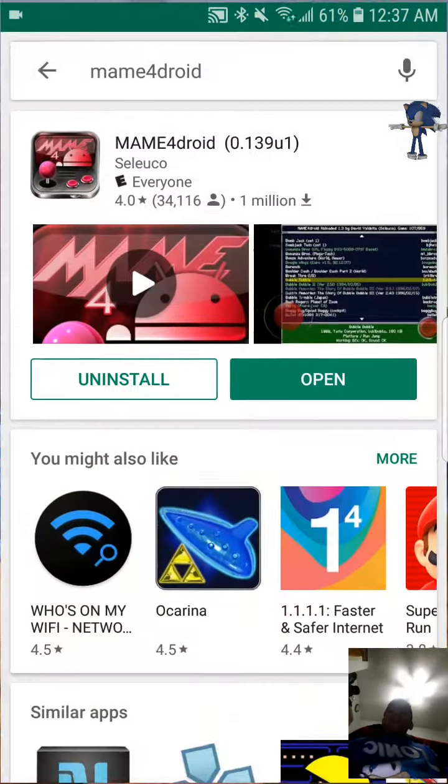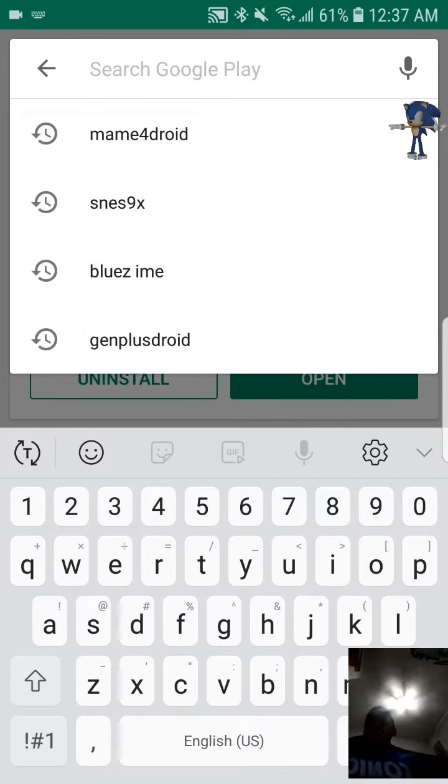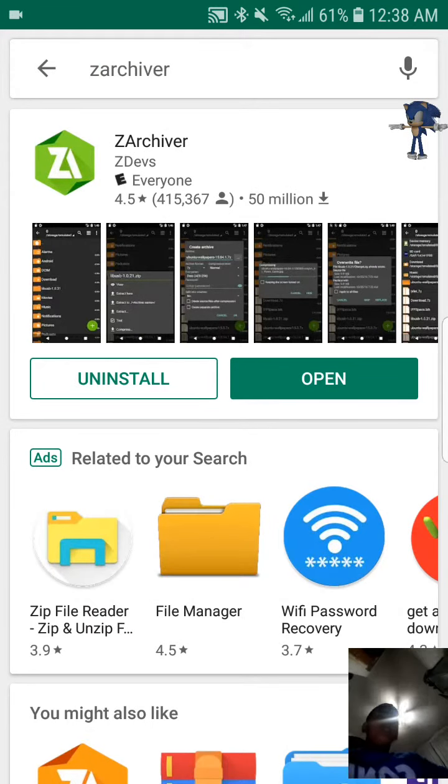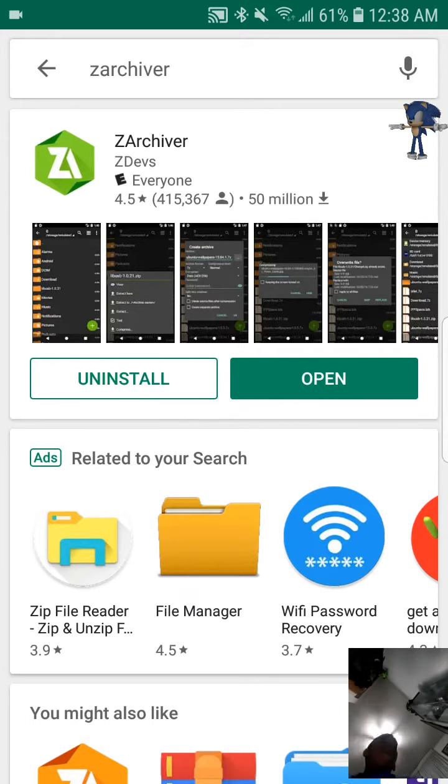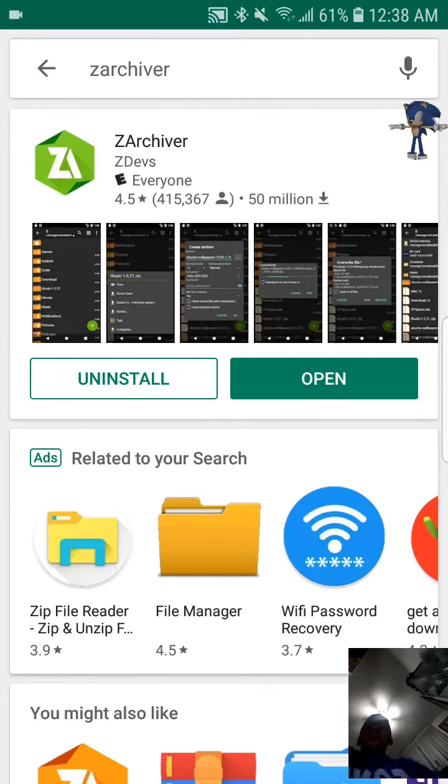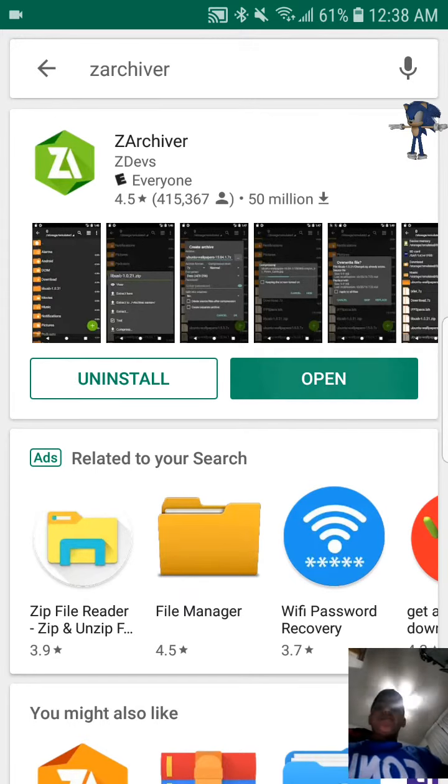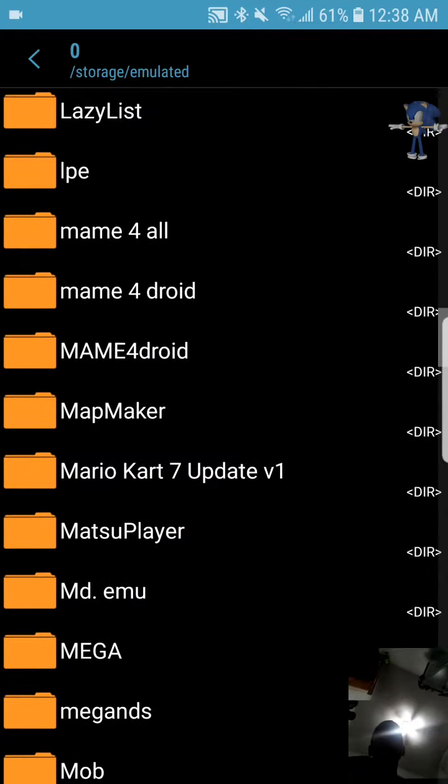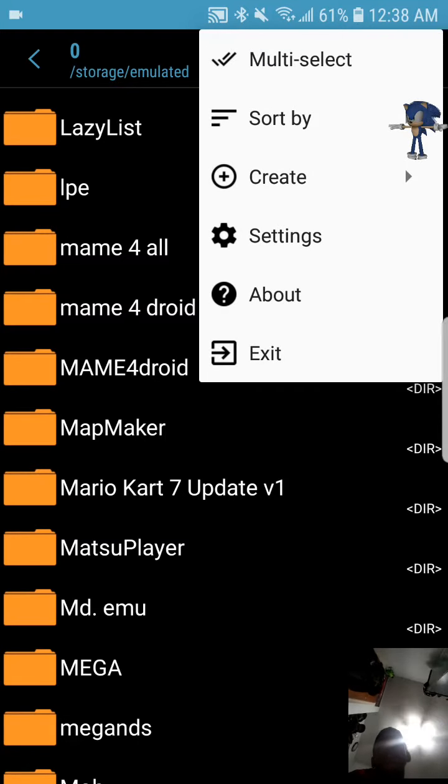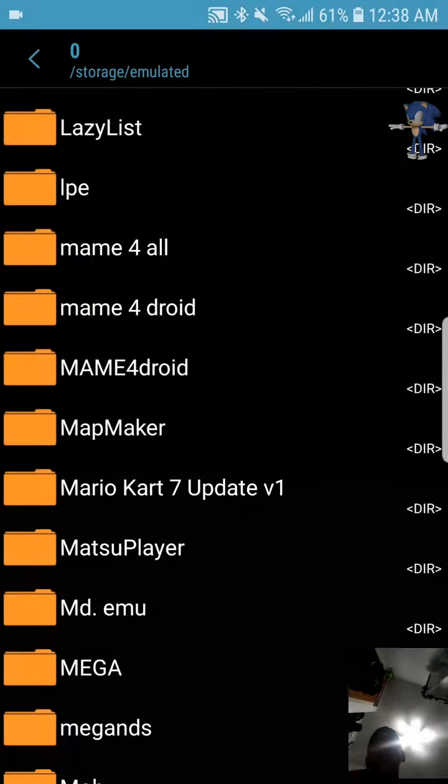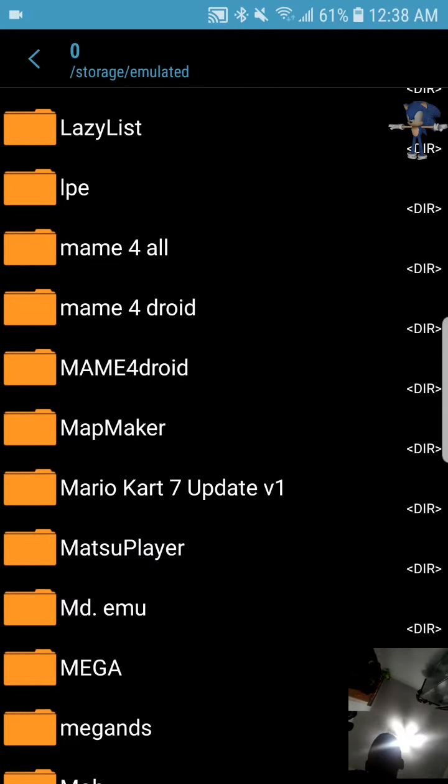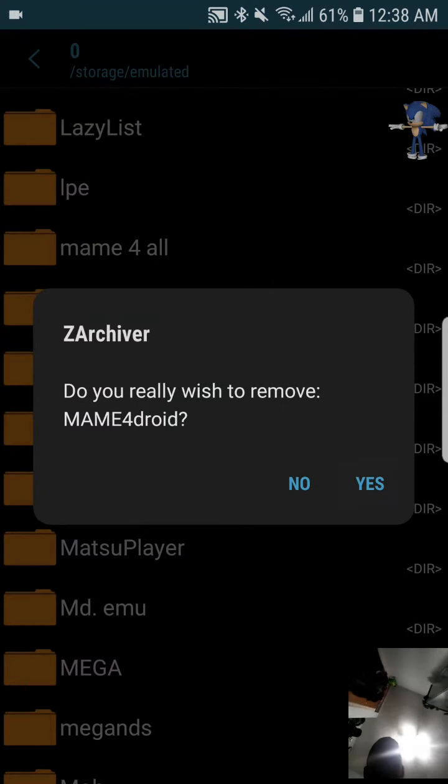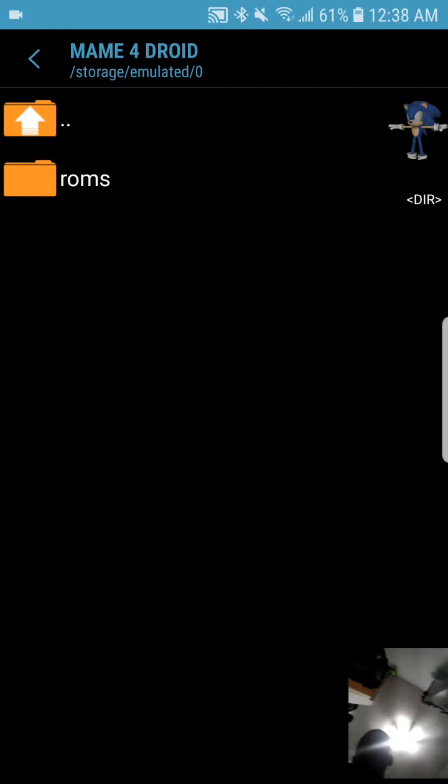Second step, you have to get ZArchiver. So you can extract your ROMs. But you don't need to extract your MAME ROM, you just have to copy it to MAME4Droid ROM folder. I'll show you how to do it. So you just have to press right here, press Create, then press New Folder, and then put in MAME4Droid, all small letters. I put this one but I don't know why I need this. I only need the small little one, so I'll just remove that one.